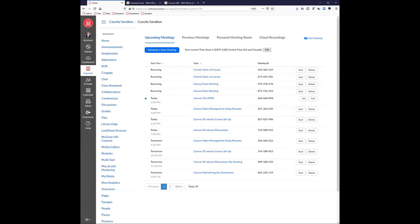Someone posted about ProctorU. ProctorU is currently only available to the Lyle School of Engineering — they paid for it and only paid for enough for their students. It is not available to SMU as a whole, which is why SMU as a whole uses Lockdown Browser.